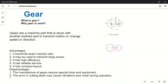First, let's see what a gear is. Gears are machine parts that interlock with another toothed part to transmit motion or change speed or direction. The main purpose of a gear is to transmit motion or power from one shaft to another shaft.